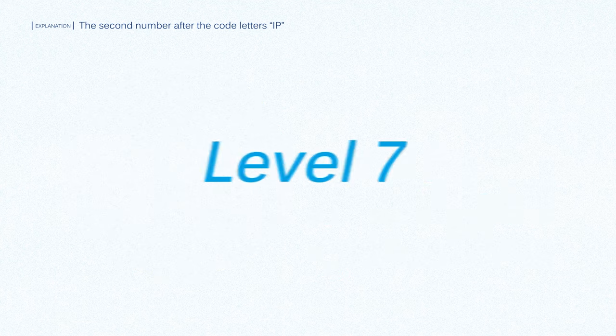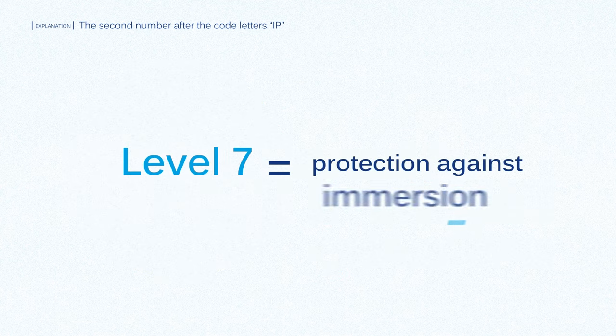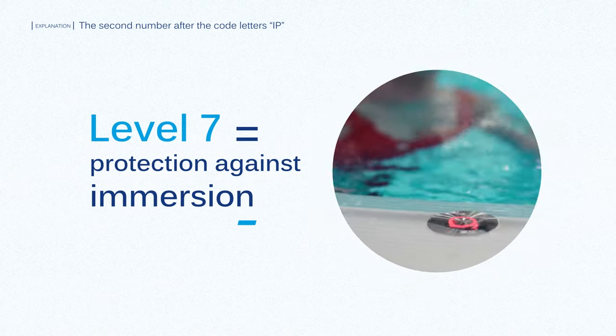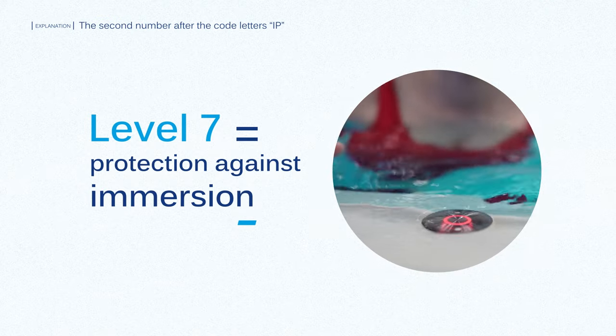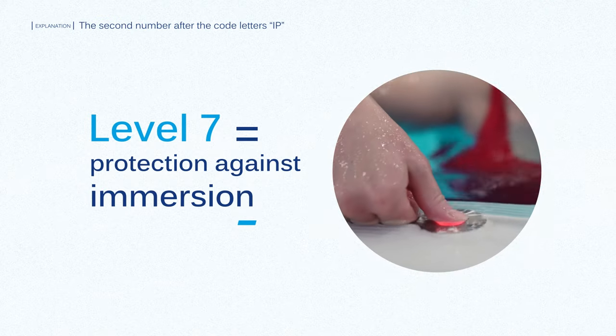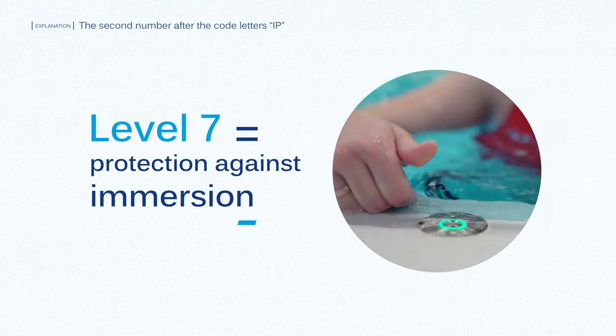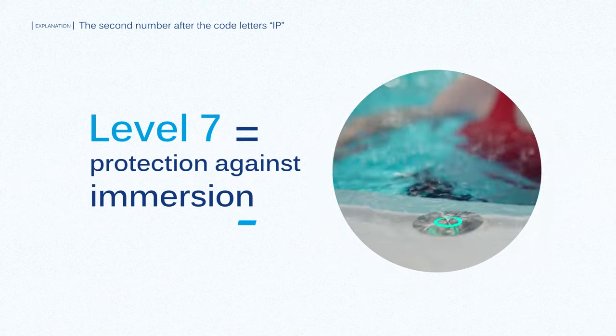Level 7 is protection against immersion, so for damp environments, swimming pool controls and PCBs that get immersion cleaned.